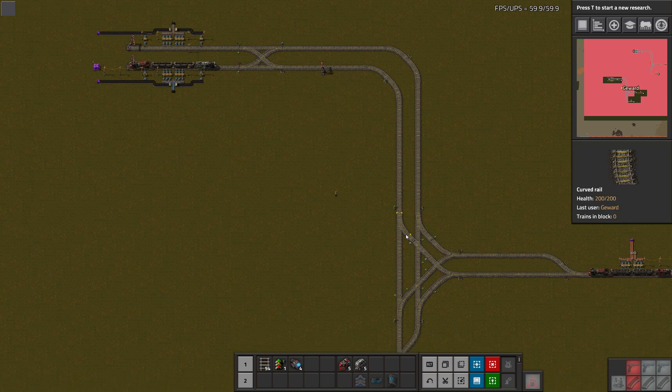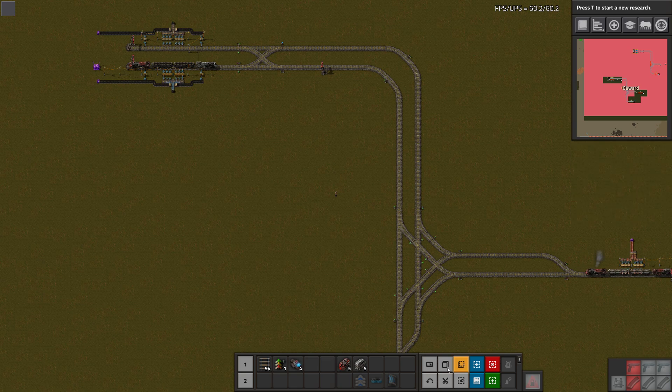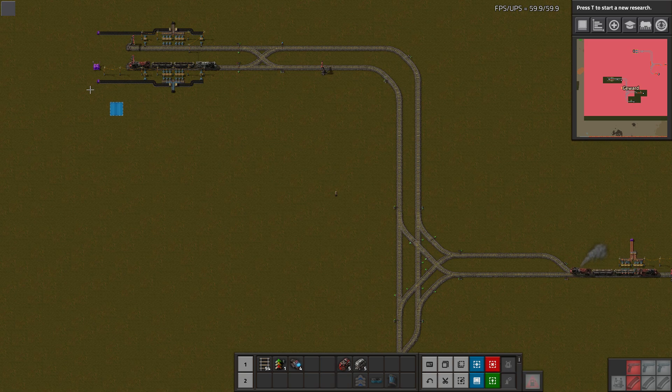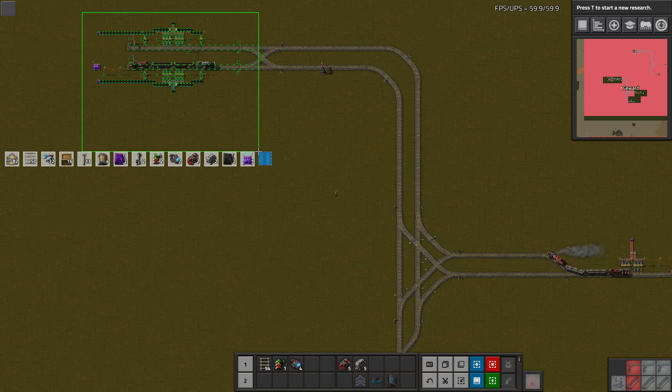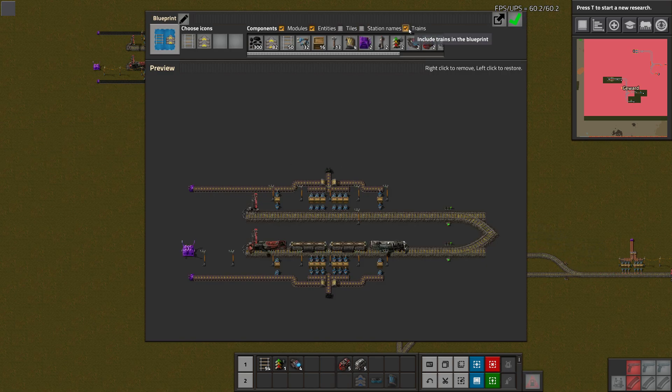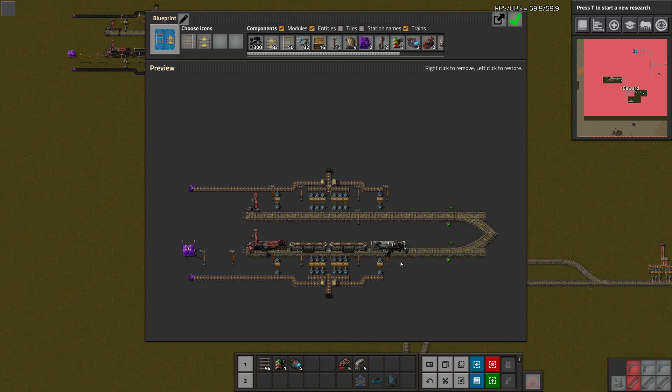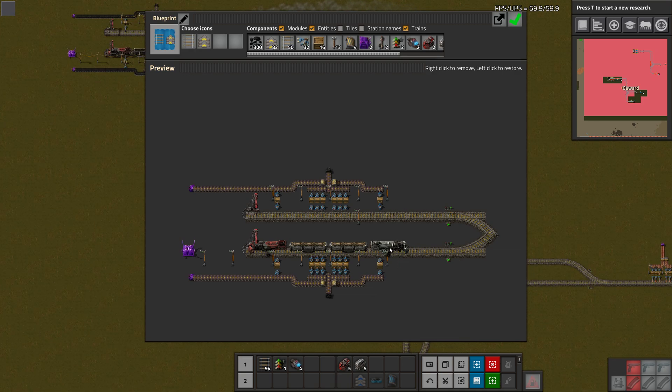I just want to throw that in here as well. Also, I guess you can now create a blueprint and also say I want to have trains in there, so you can now create blueprints with trains in them, which is also super nice. You can also deconstruct trains the same way.